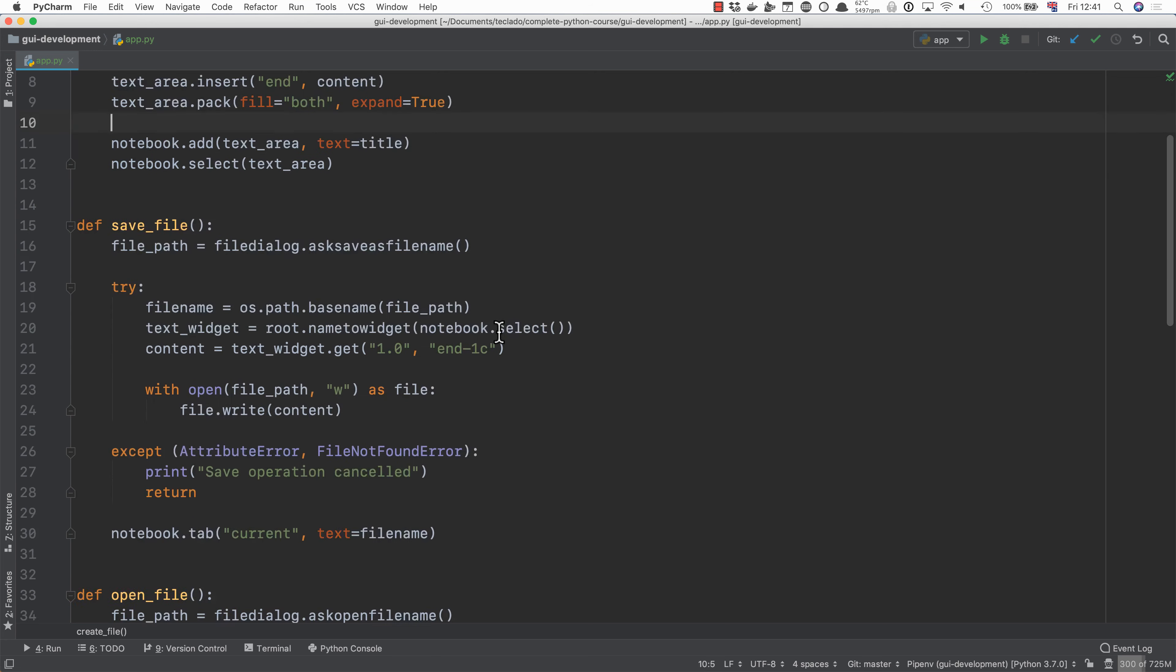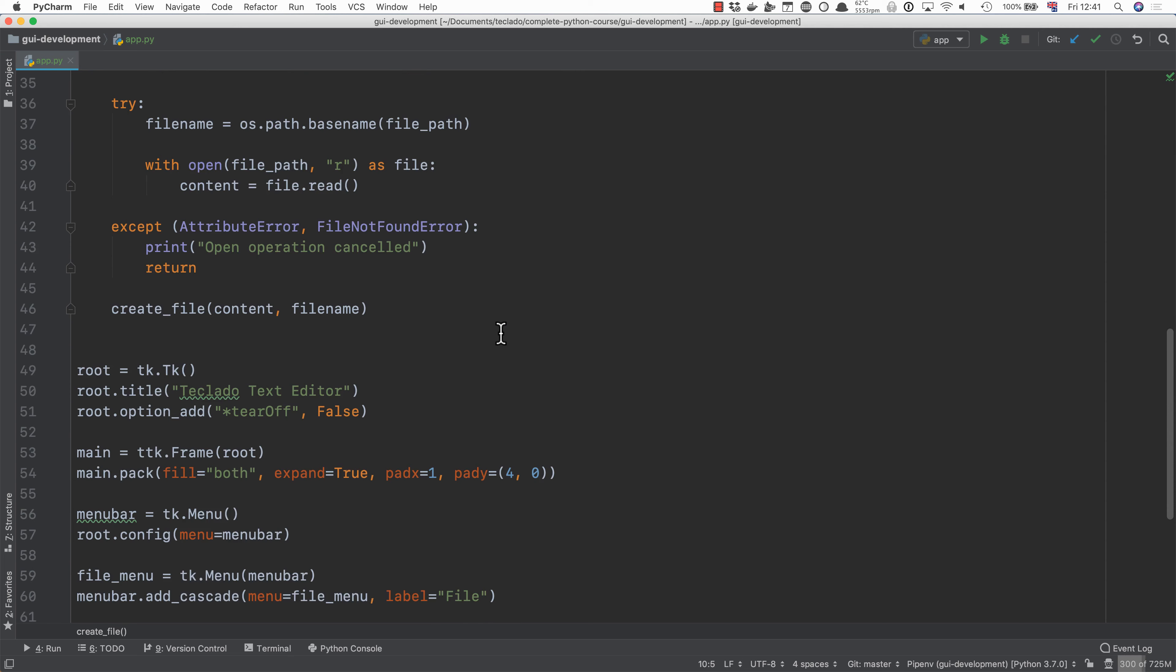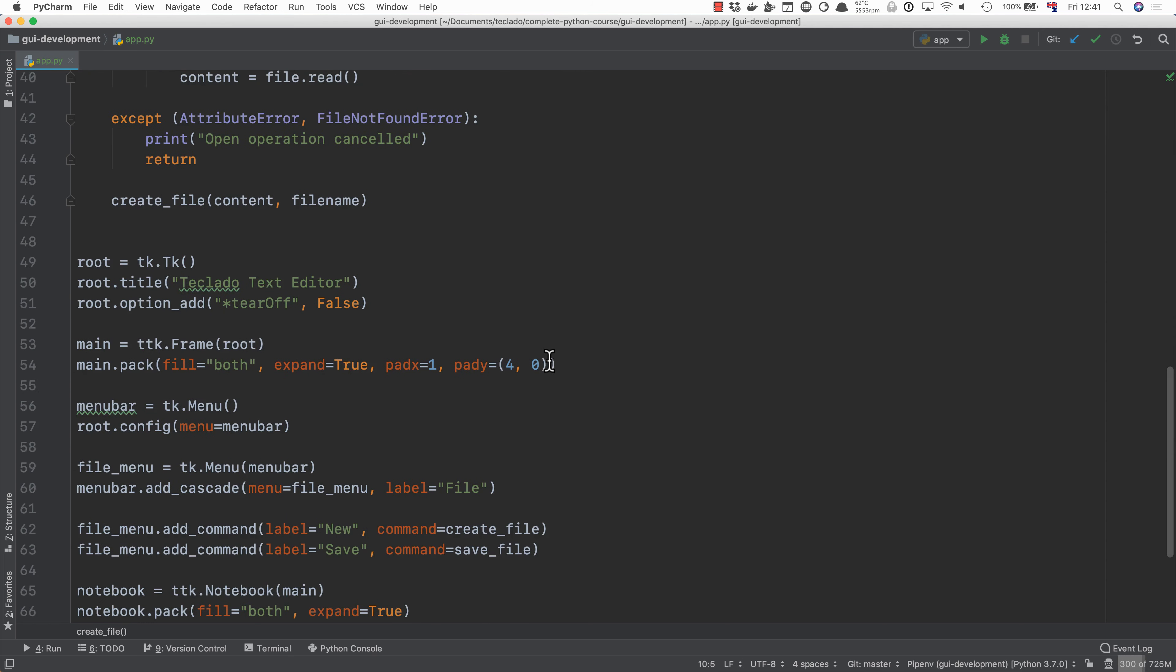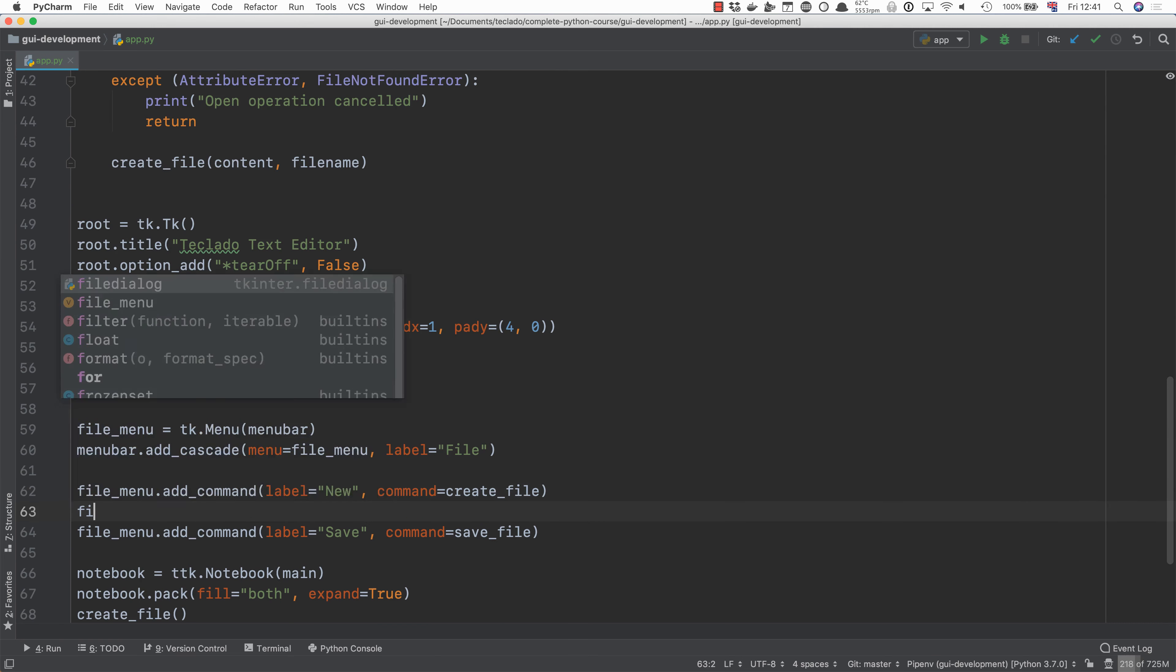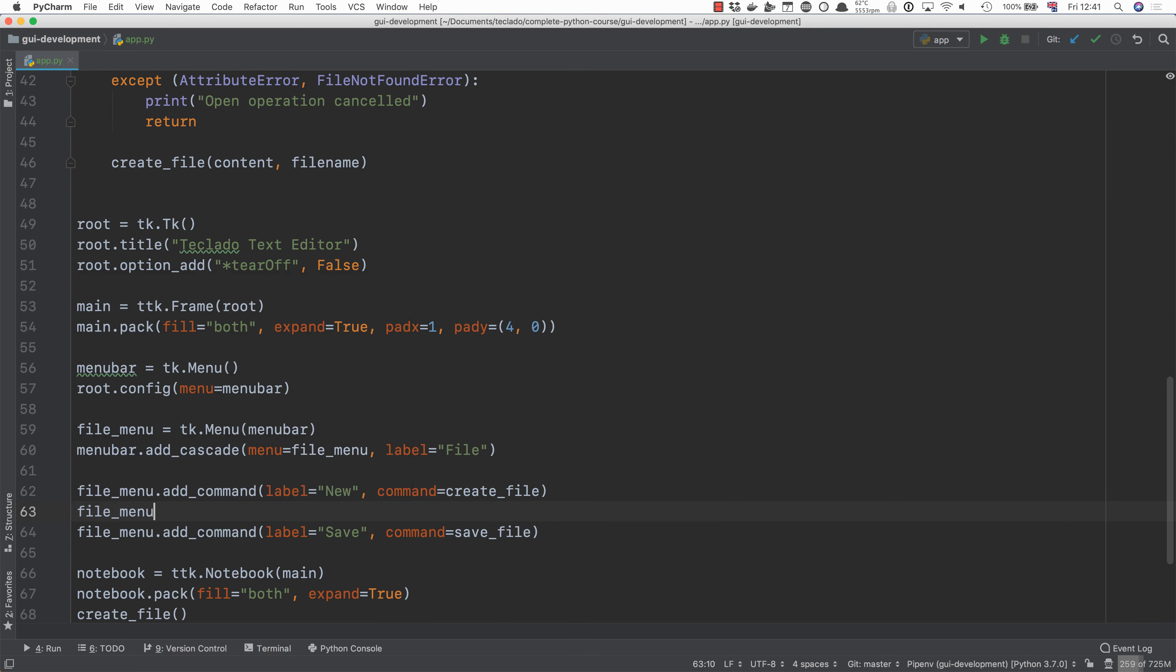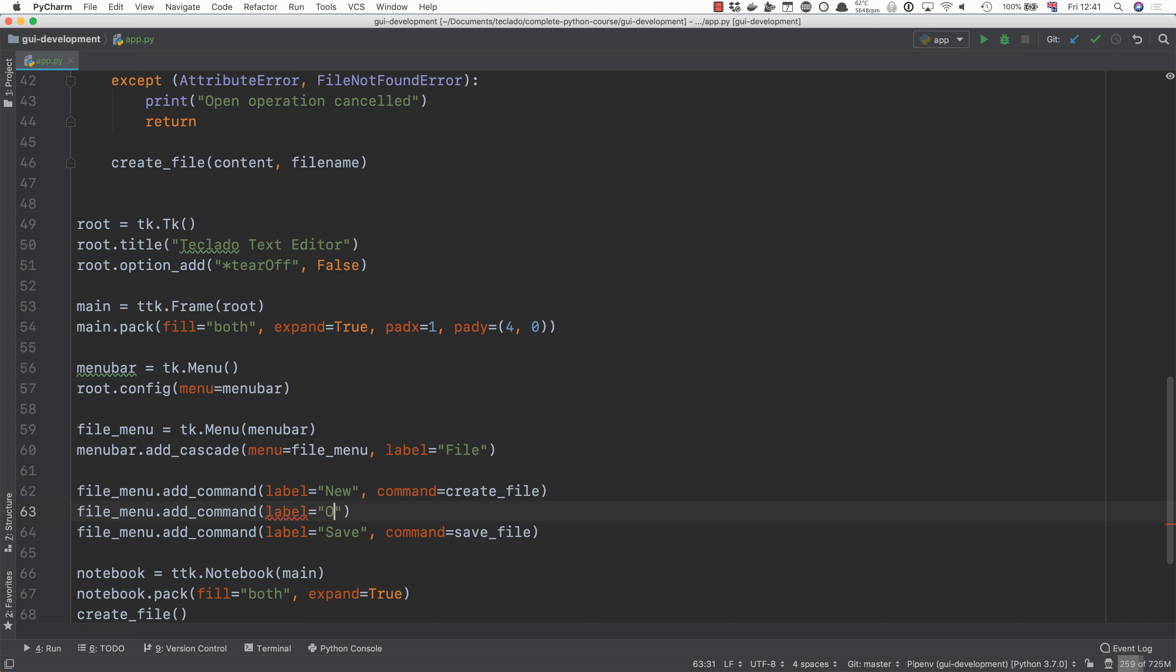Finally the last thing that we want to add is of course a way to call this function as well as new and the save we want to add in open. So we will do file menu dot add command label is going to be open dot dot dot as is usual and the command is going to be open file making sure to not call it.